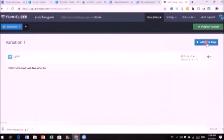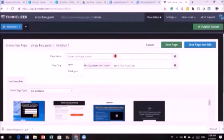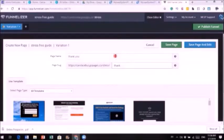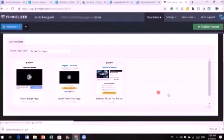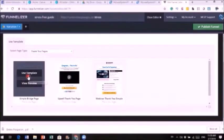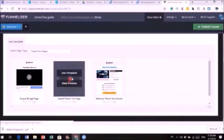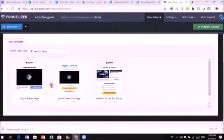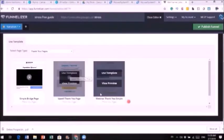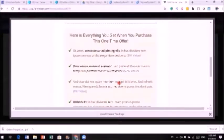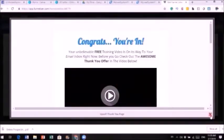Now you need a thank you page, so add a new page. When people opt in, they go to the next page which is the thank you page. Make sure there's no space in the link — just 'thankyou.' Click on template and look for thank you page templates. Your thank you page can be as simple as a text page, or you can make a quick two-minute video saying 'hey, thank you' and so on.